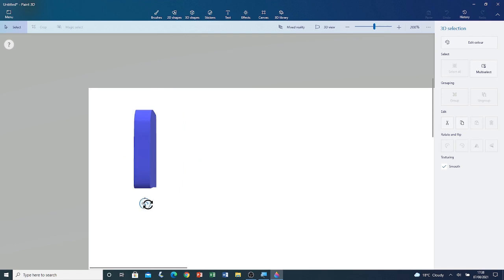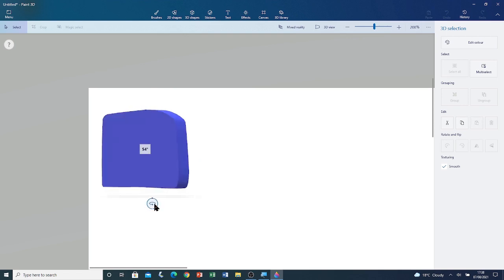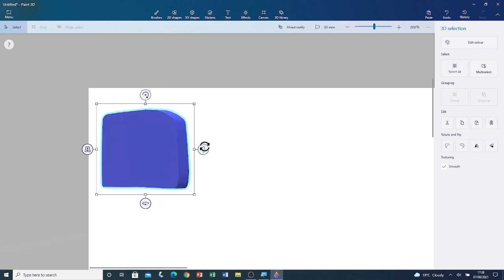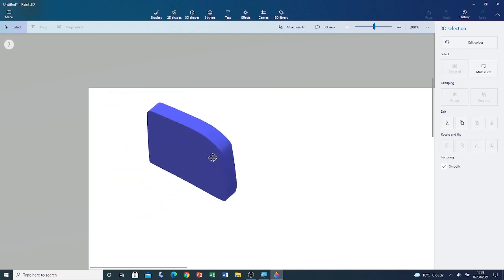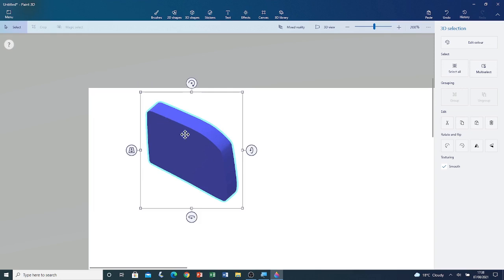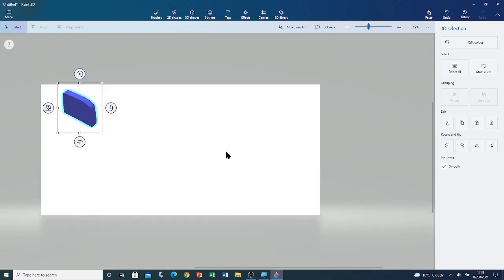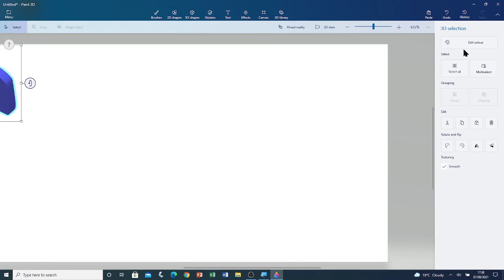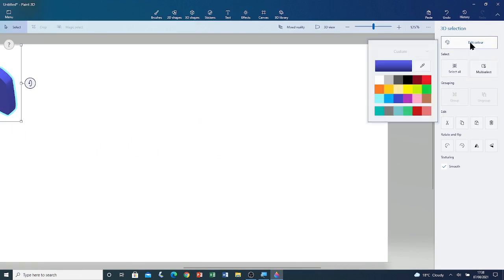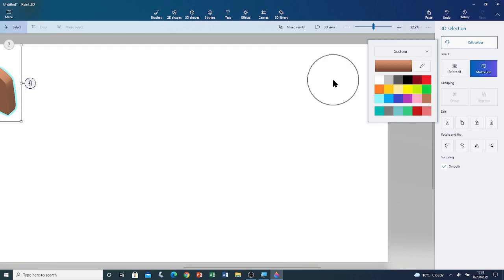I'm going to rotate it again. Now you can see the shape. I can change the color of the shape by going to edit color. I'm going to change its color to brown. I'm going to close the color palette by clicking outside of the color palette.